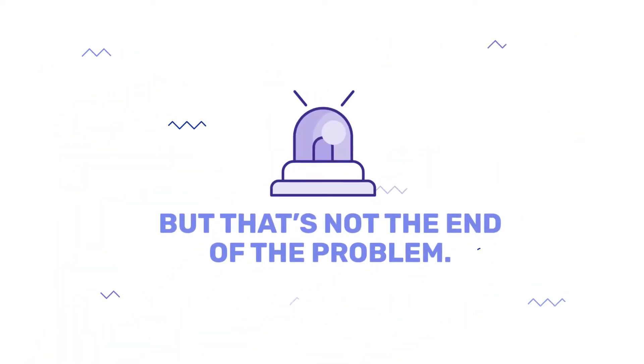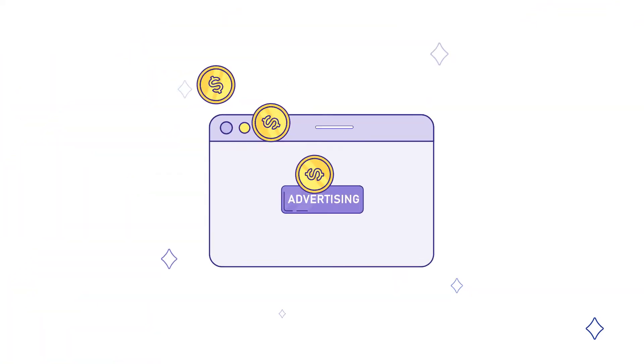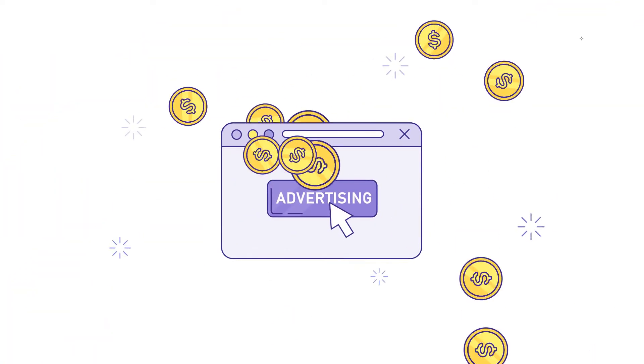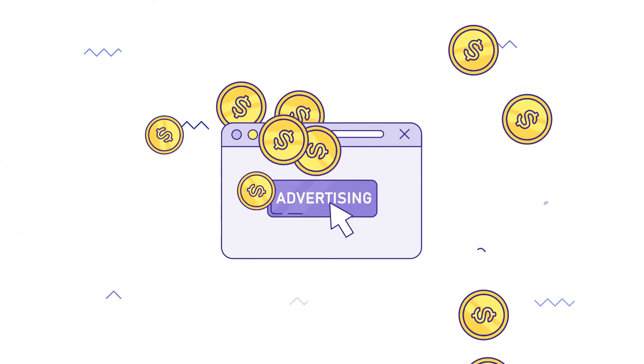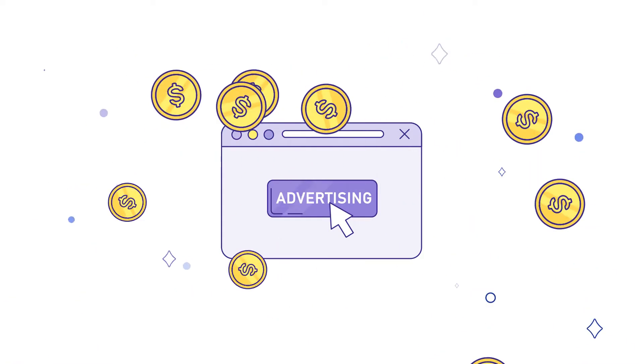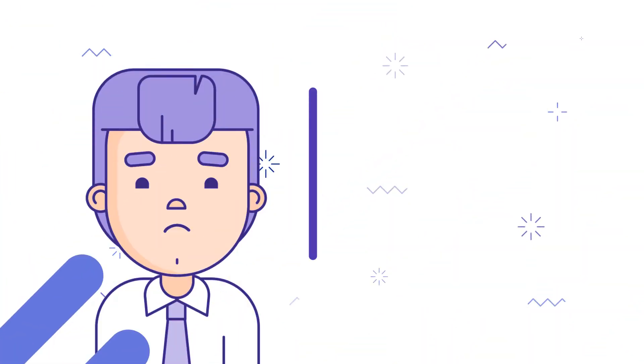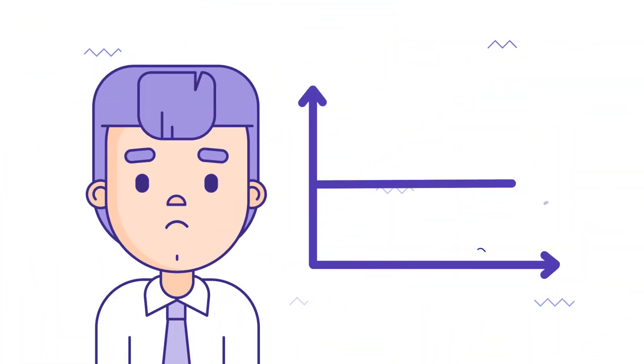But that's not the end of the problem. It actually gets worse. You burn through thousands and thousands of dollars on online advertising, thinking it could solve your problem. Yet, it doesn't move the needle at all.